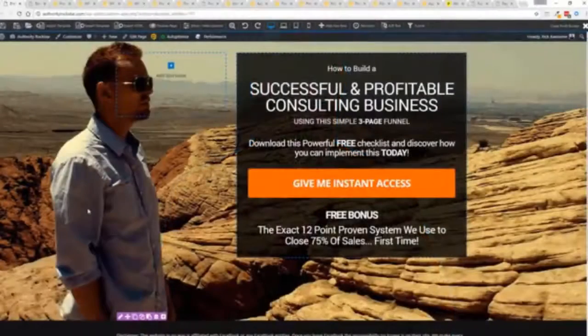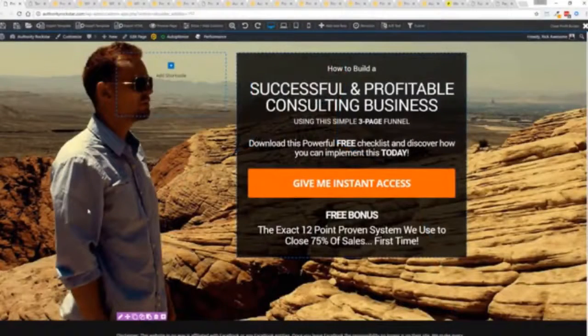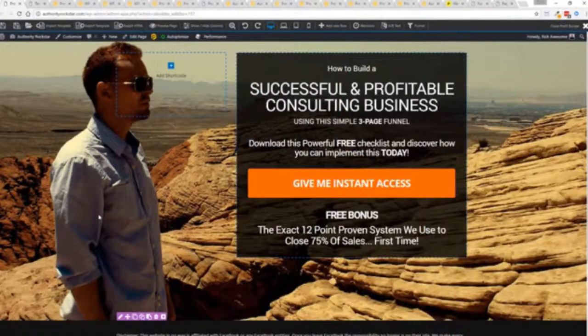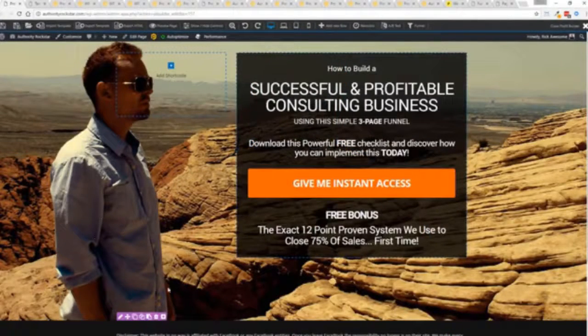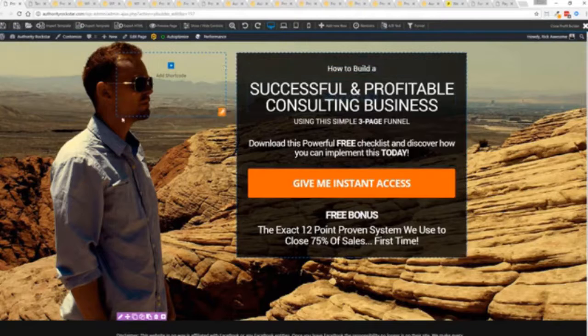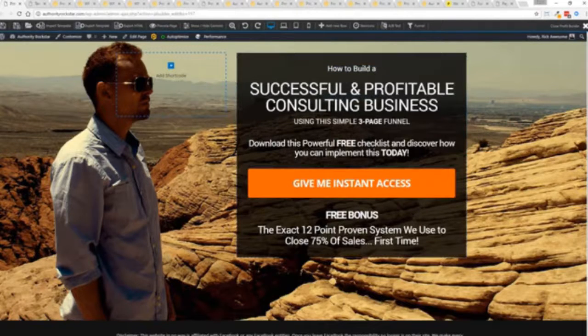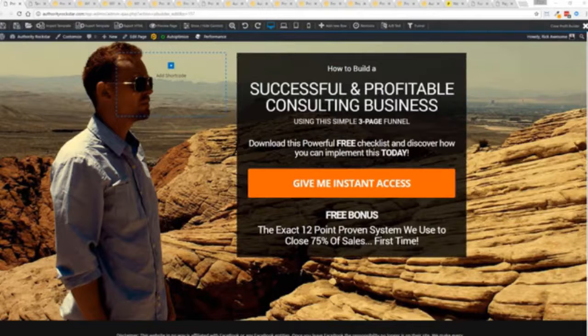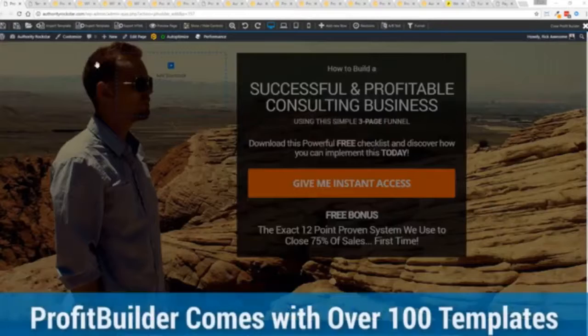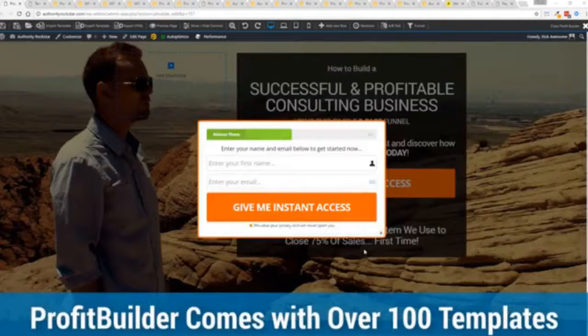So with that being said, let's show you Profit Builder. I'm going to give you a full walkthrough of the Profit Builder system. You can see we got an opt-in page here that we just loaded in and I want to show you how easy it is to customize something like this. This is one of the hundred plus templates that we have.